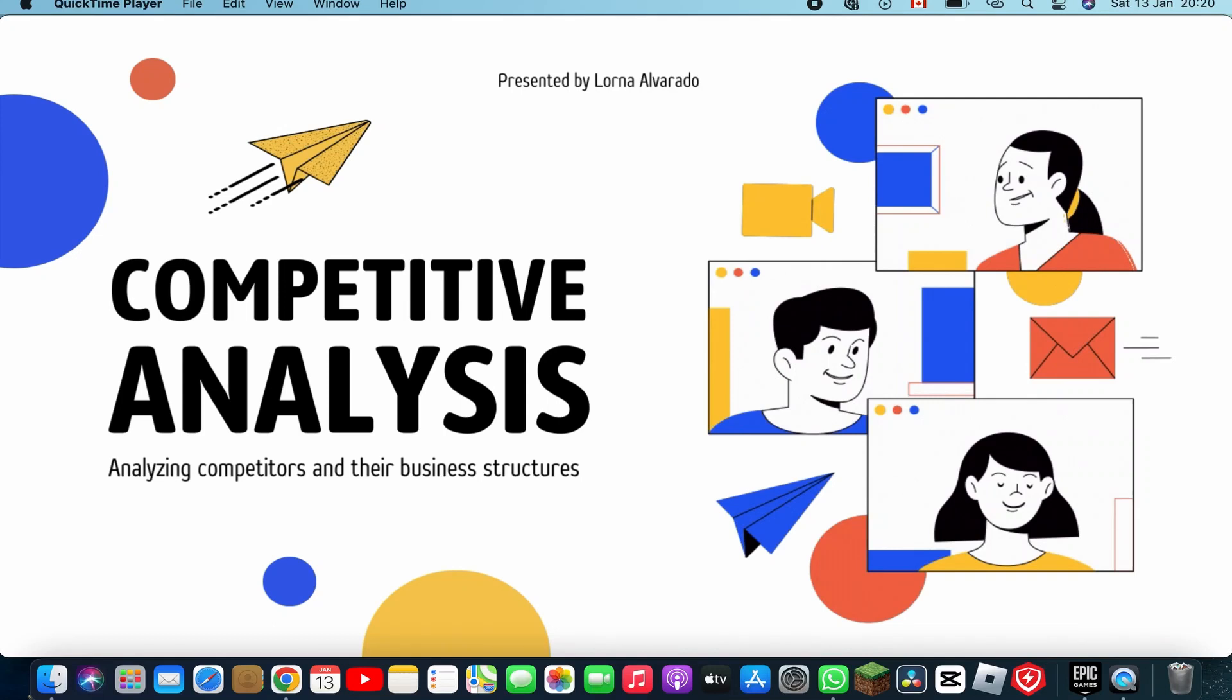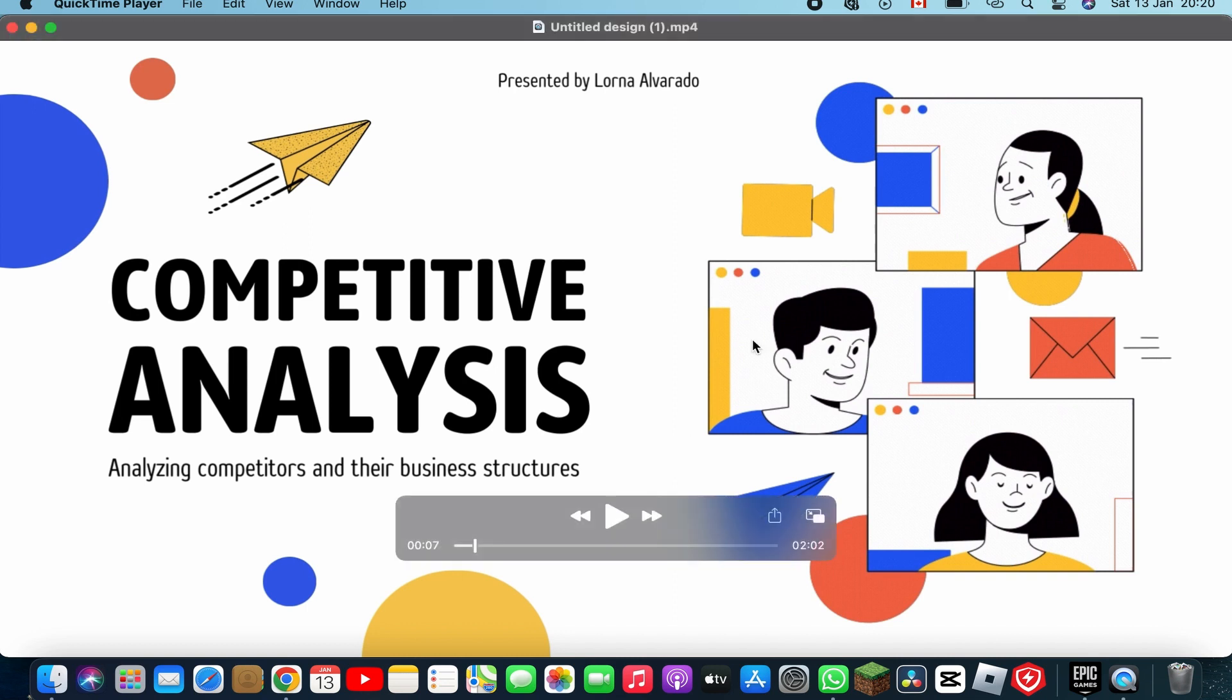In this video I'm gonna show you step by step how you can convert a Canva presentation to a video in just a few minutes. This will be an easy and quick tutorial. Let's get started.